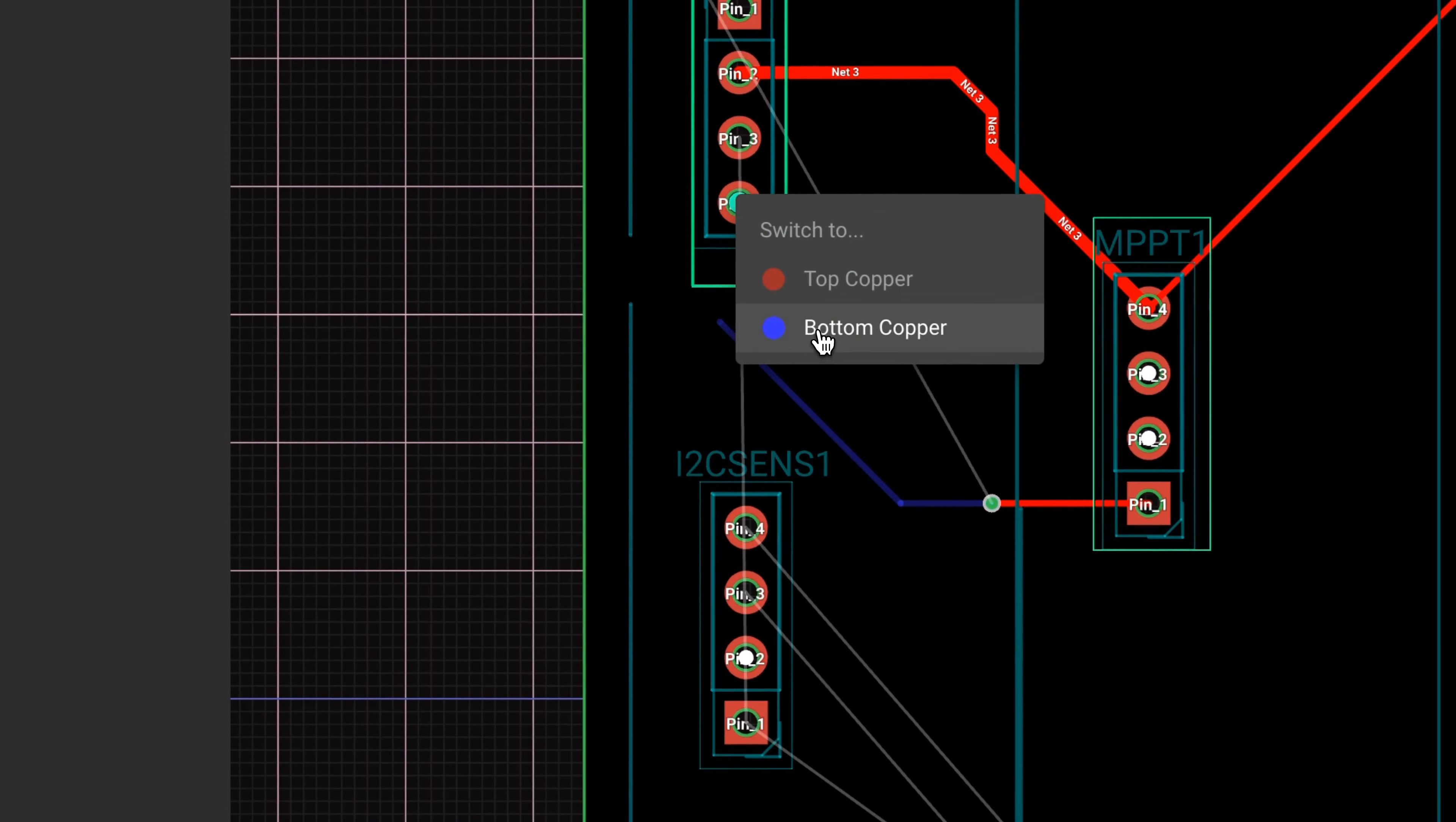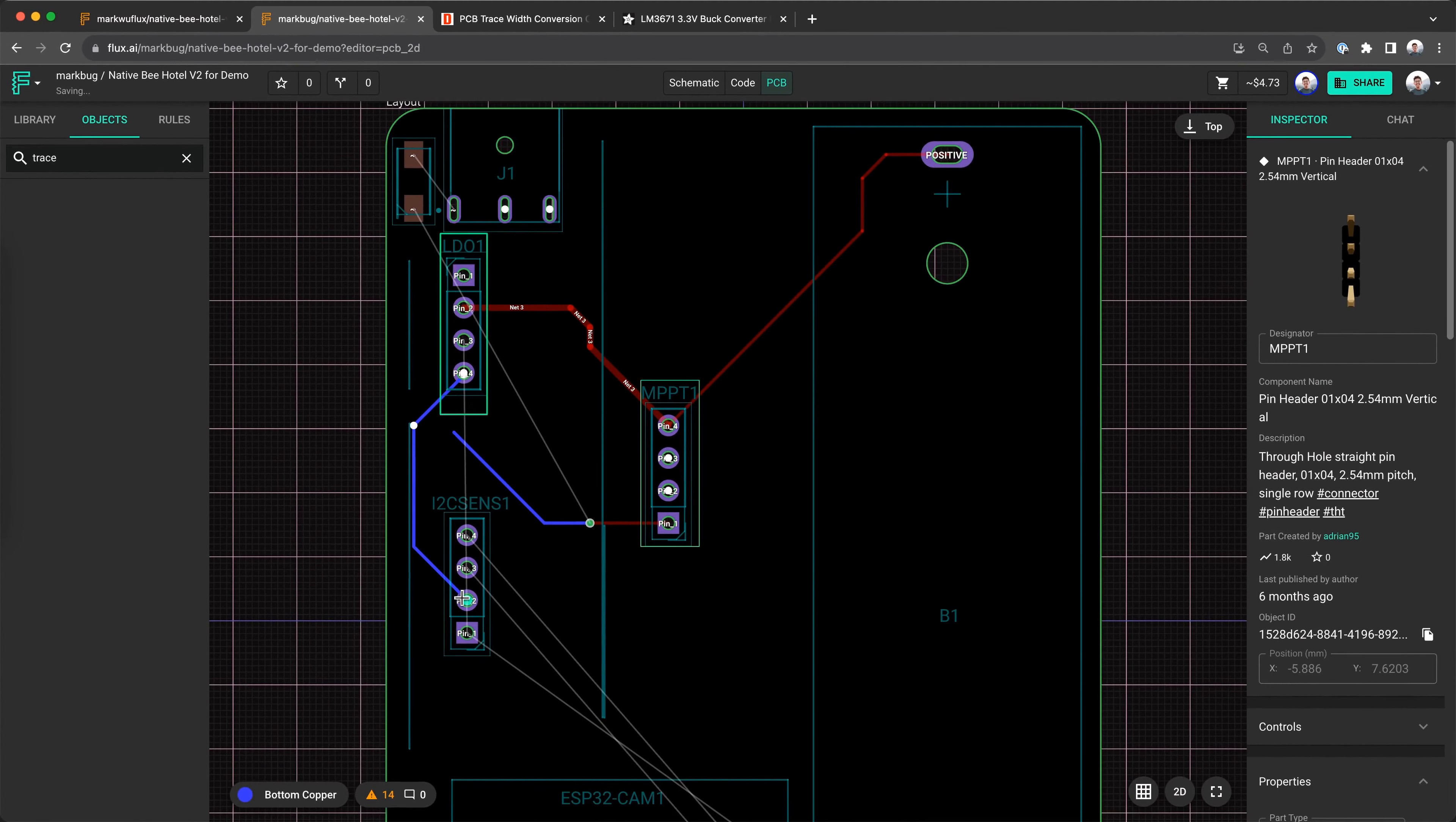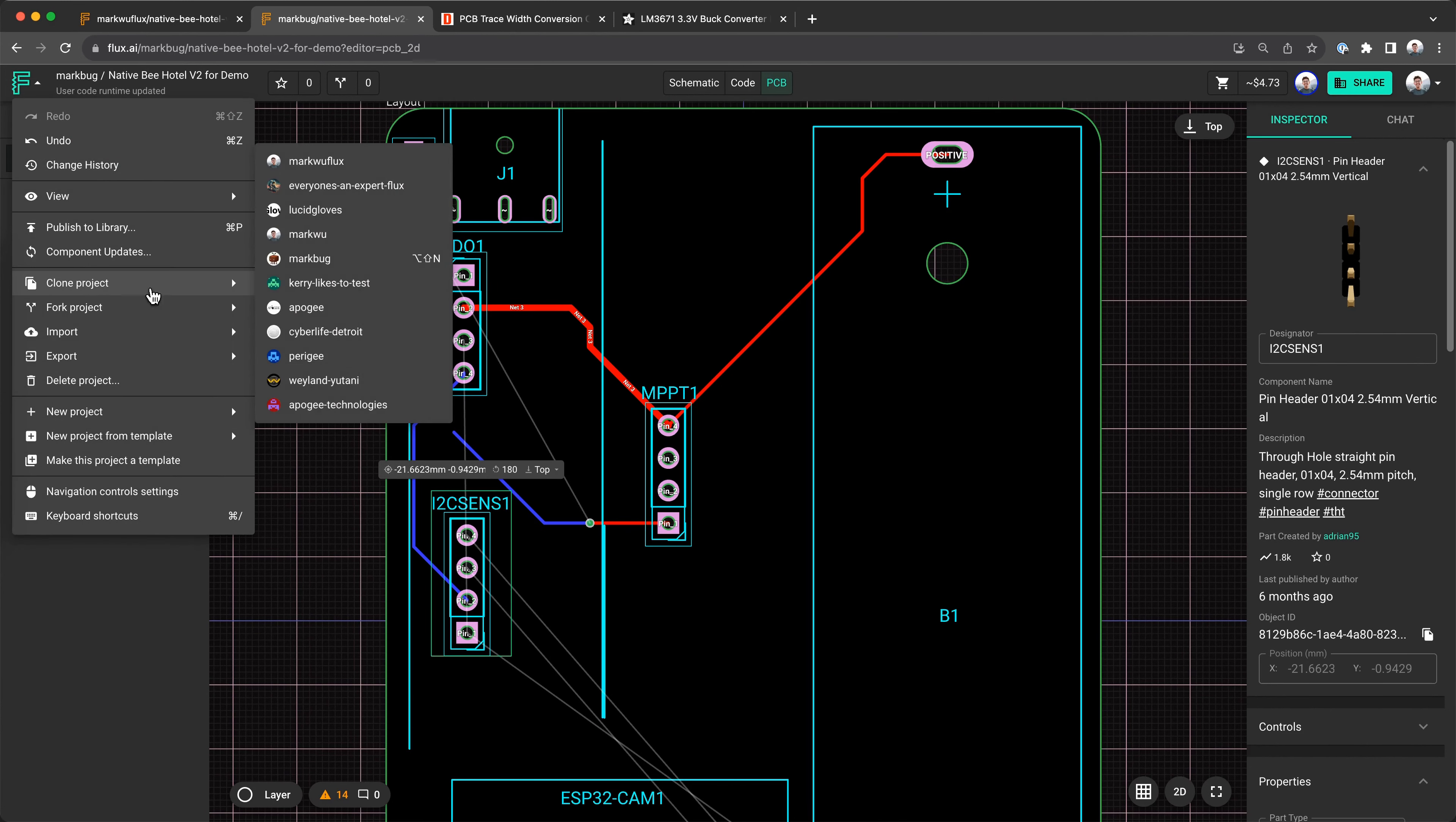Another tip is that you already have through holes for these modules, so go easy on the vias. See if you can route a trace on the bottom layer before right clicking and adding a via.